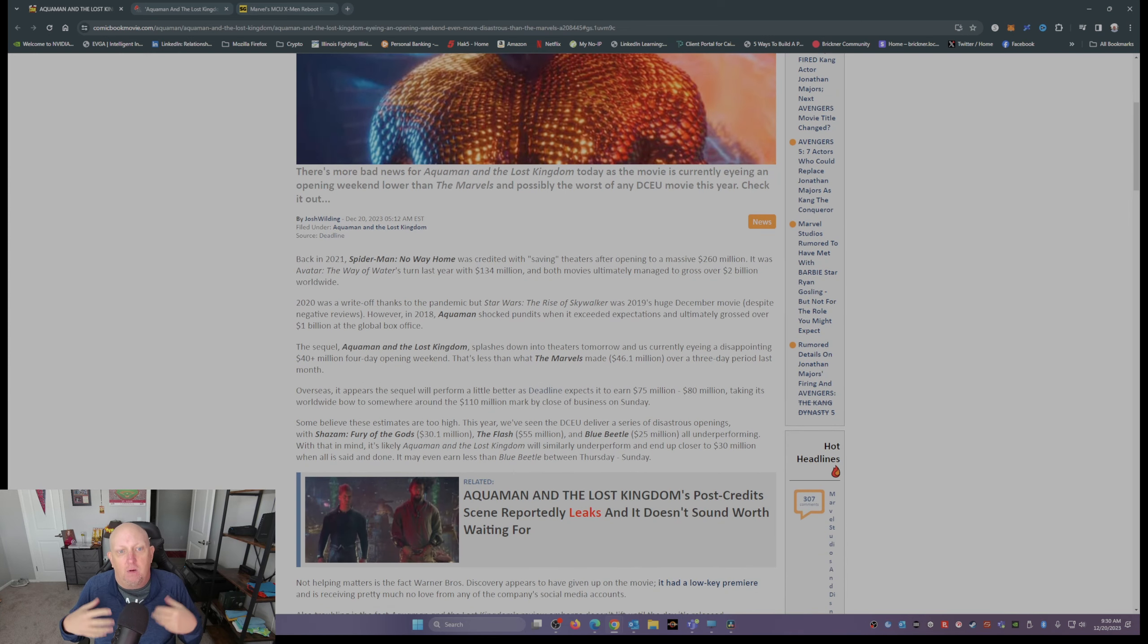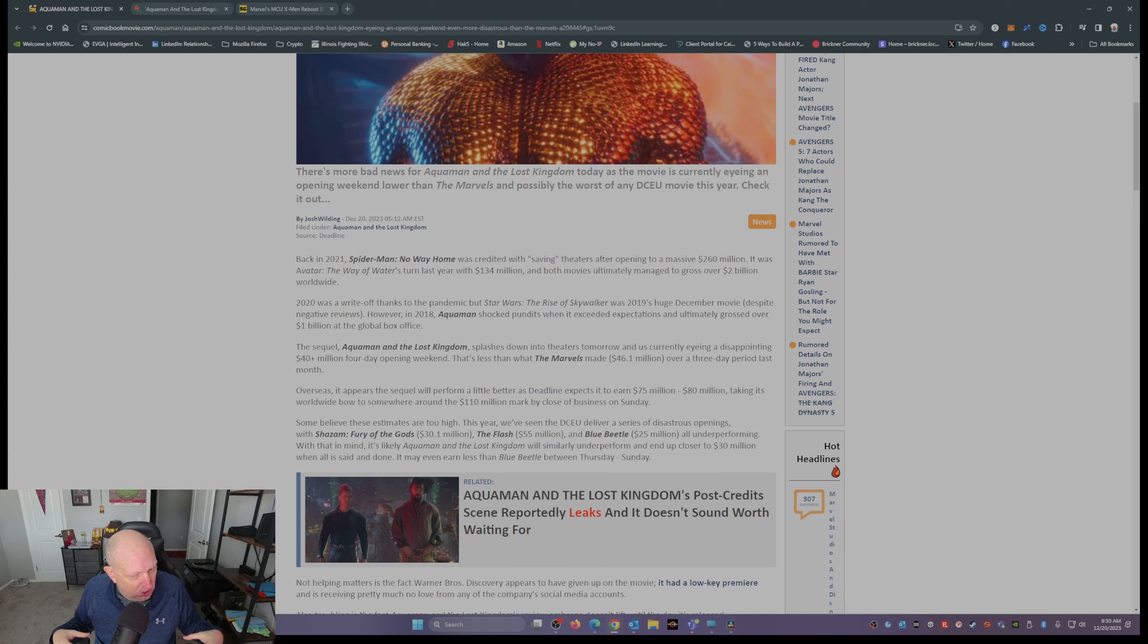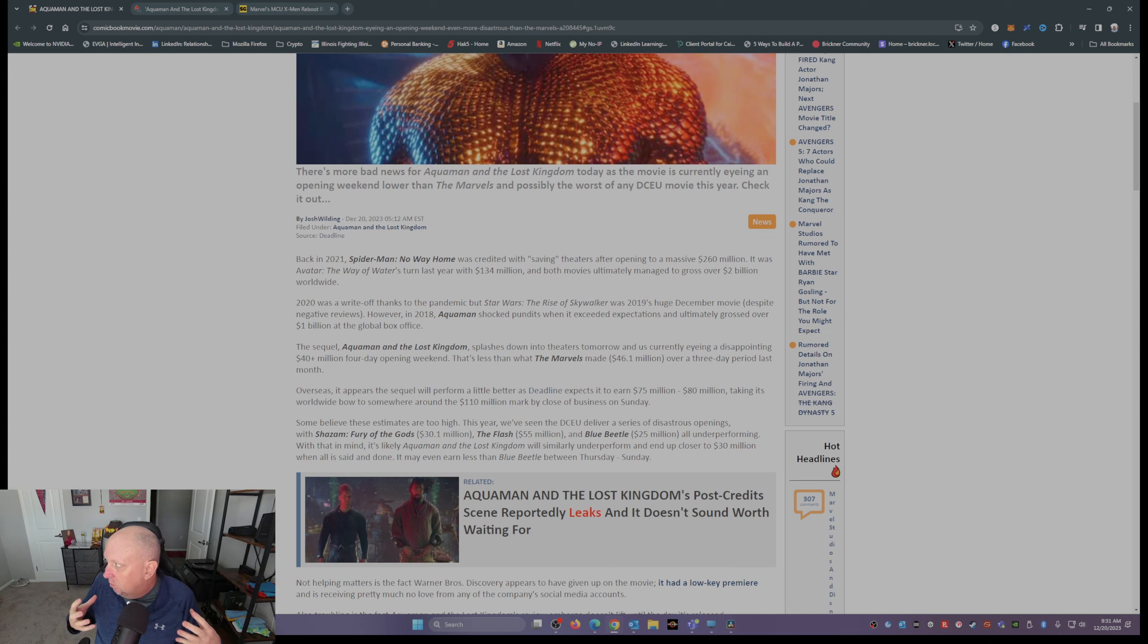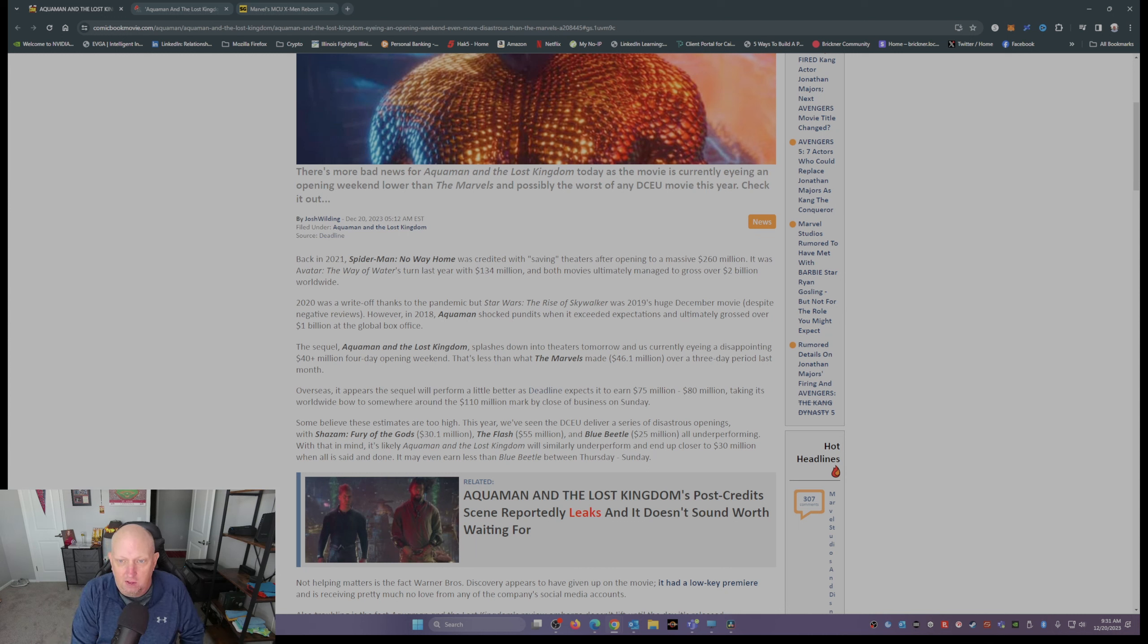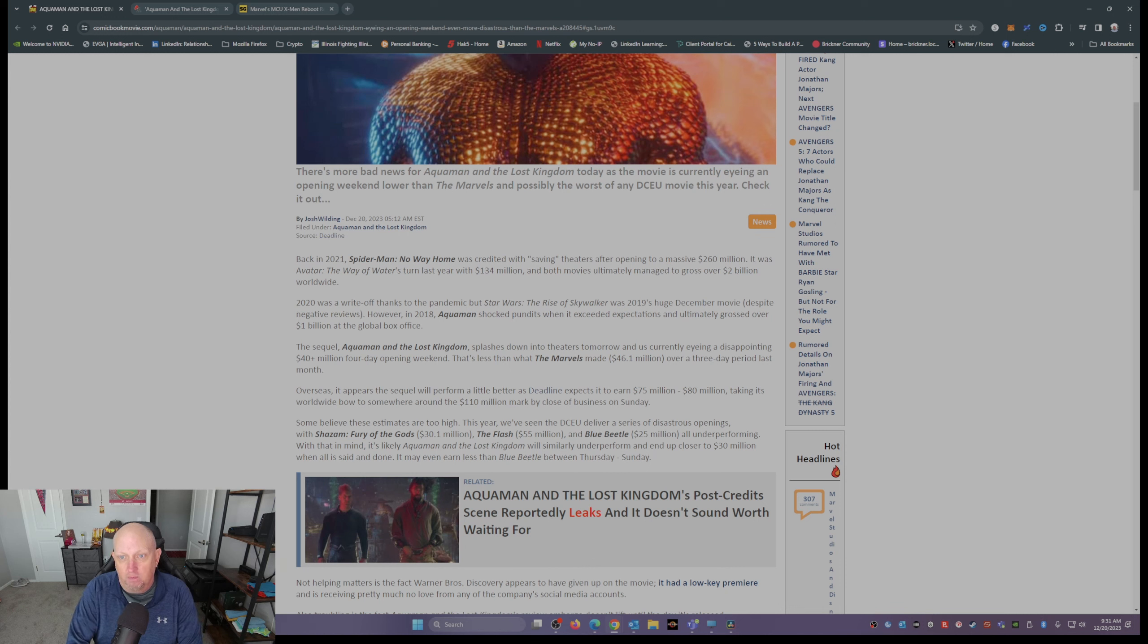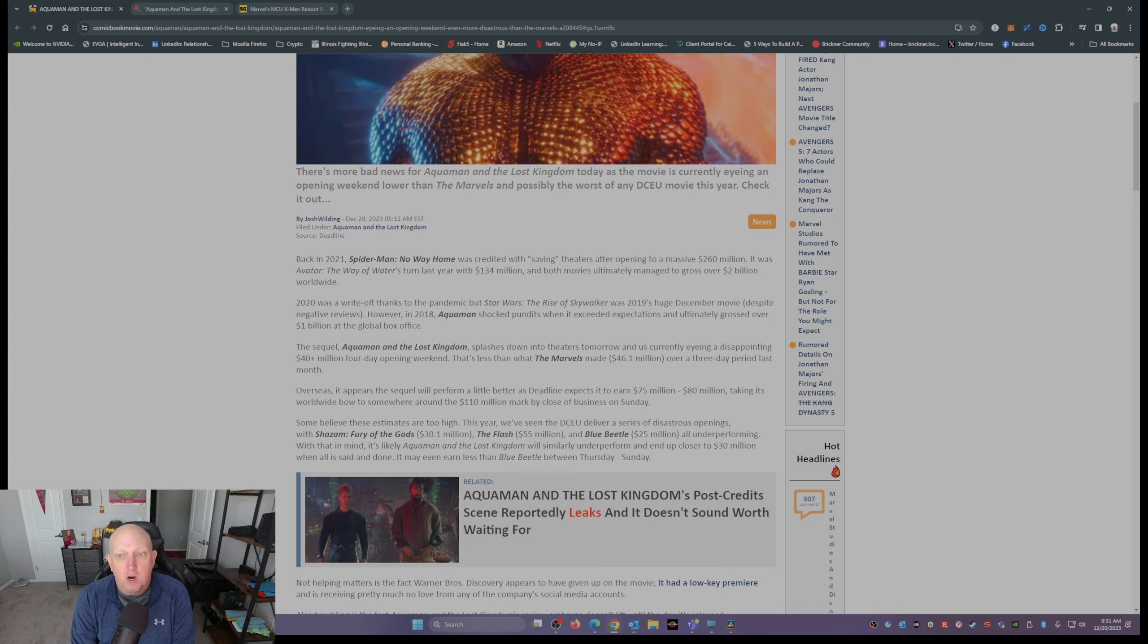A little background here: December is typically a really good month for Hollywood, for the theaters. There's usually one big hit in December, usually around Christmas. 2021, we had Spider-Man: No Way Home opening to a massive 260 million dollars.